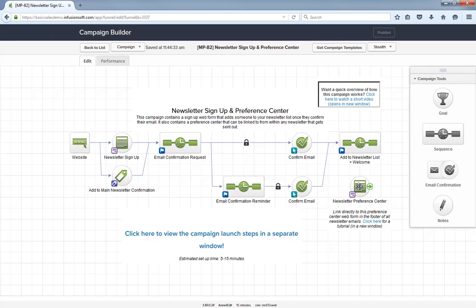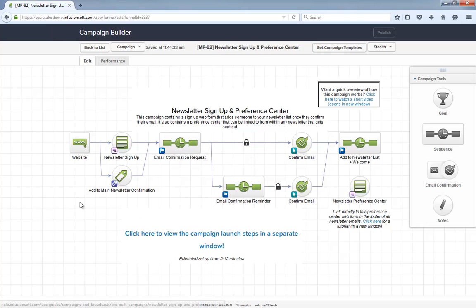As with all campaigns in the marketplace, this help center article will show you everything you need to launch the campaign and start using it. Tell me what you think about this campaign below, and let's empower your subscribers to control their own email preferences.